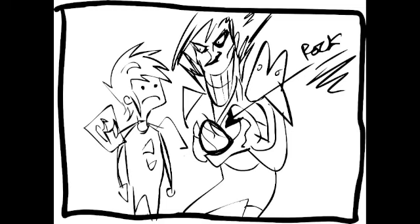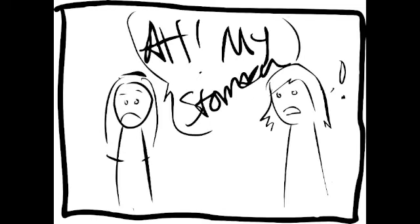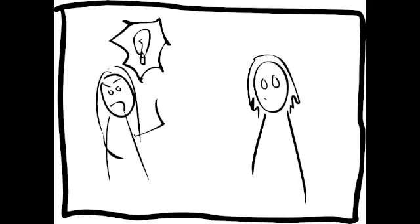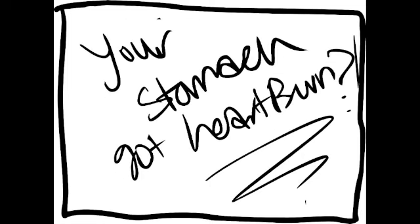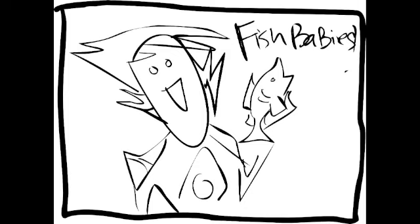Oh, my stomach, I think I just got heartburn. What? Your stomach got heartburned? Fish, baby.